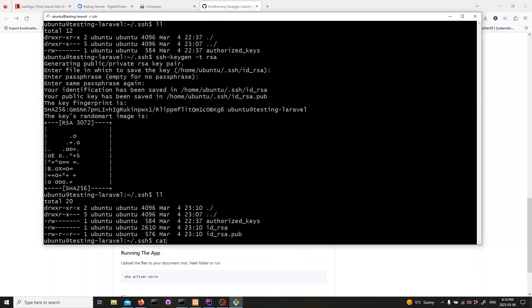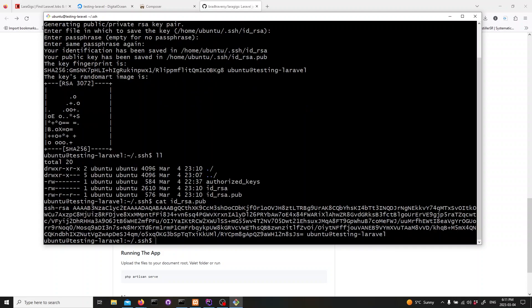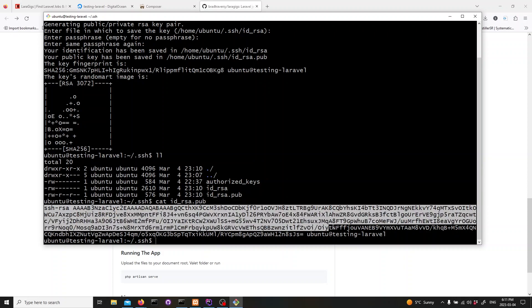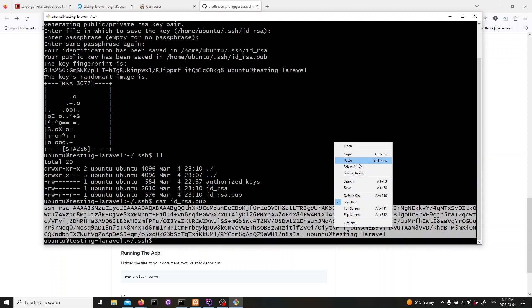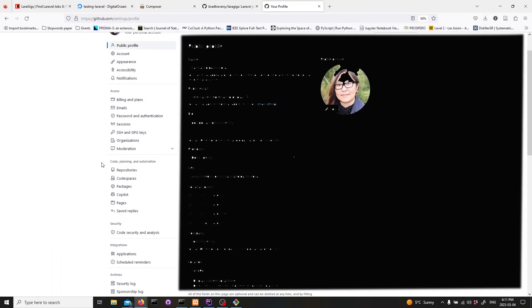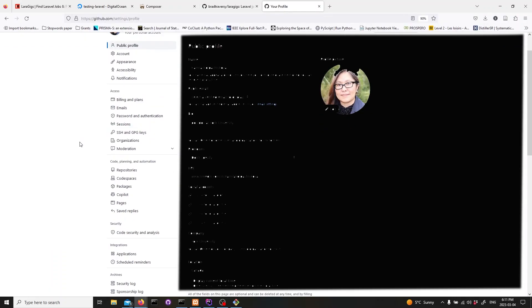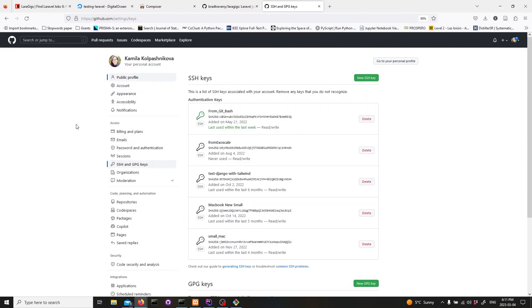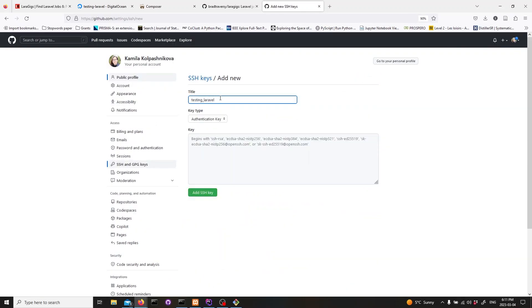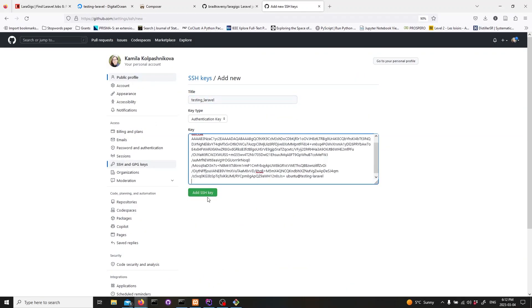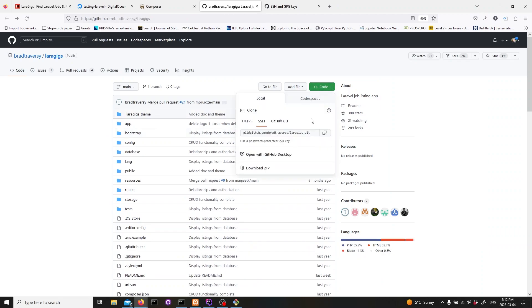We'll also need to copy our public key, which is stored in the id_rsa.pub file. We can do this by running cat id_rsa.pub. This will output the contents of the file. We'll need to copy this and add it to our GitHub account. And we'll need to copy the ssh link to our repository so that we can clone it onto our server later on.